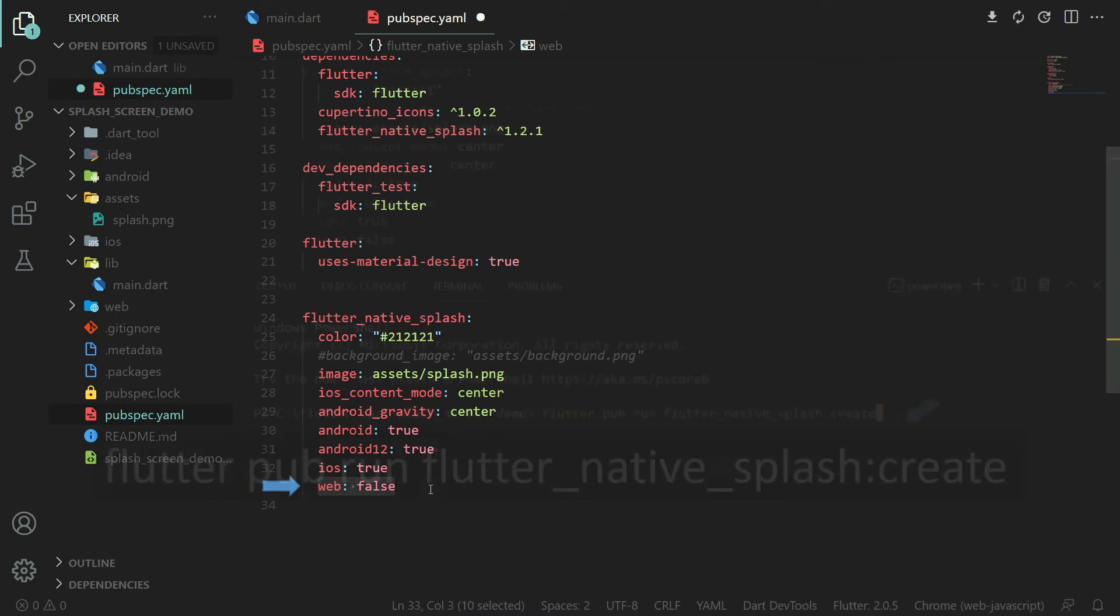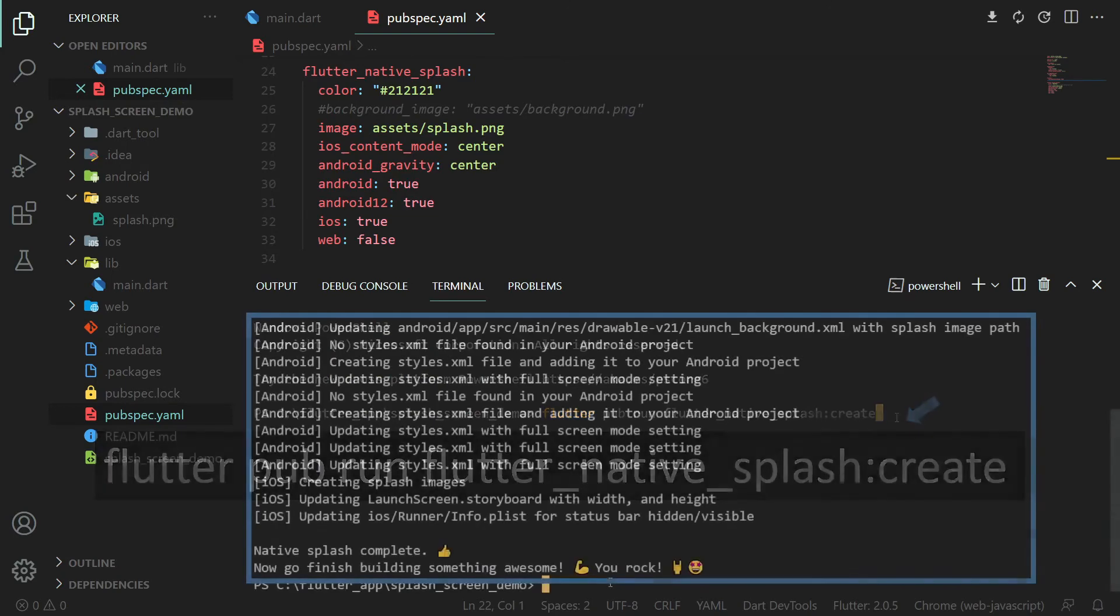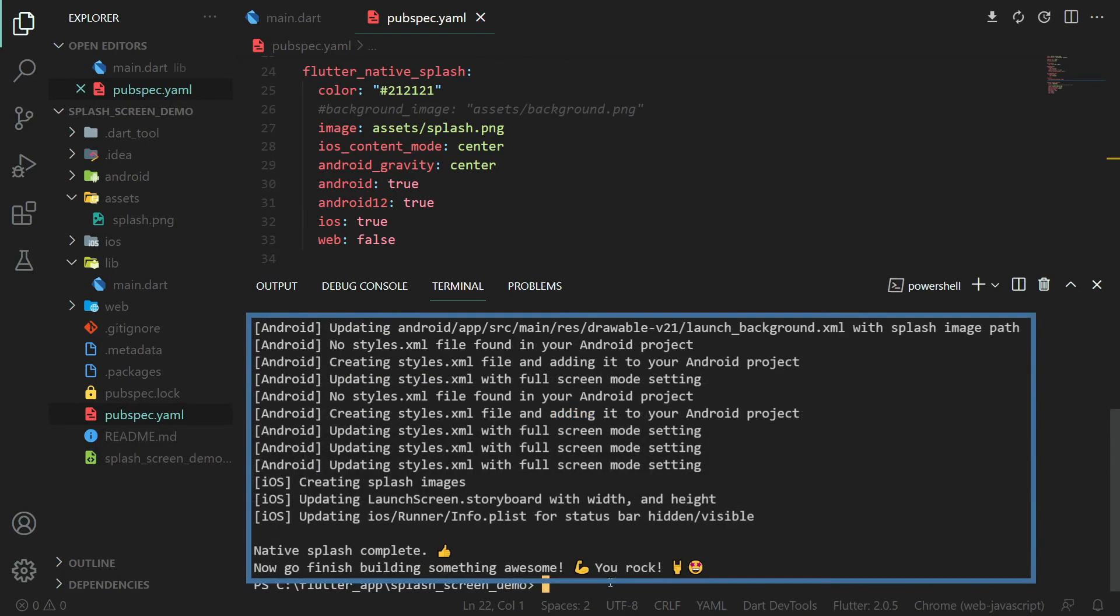Finally, open terminal and run the generation command. And you should see success messages.